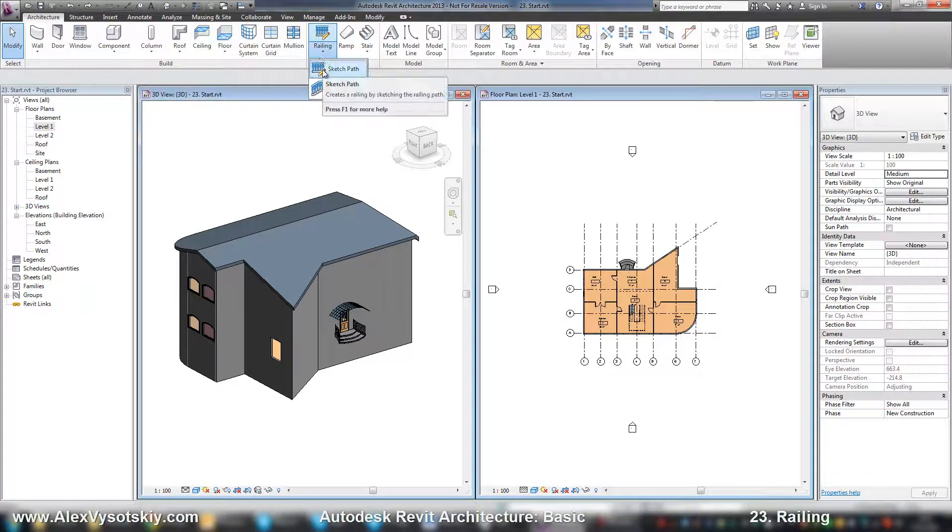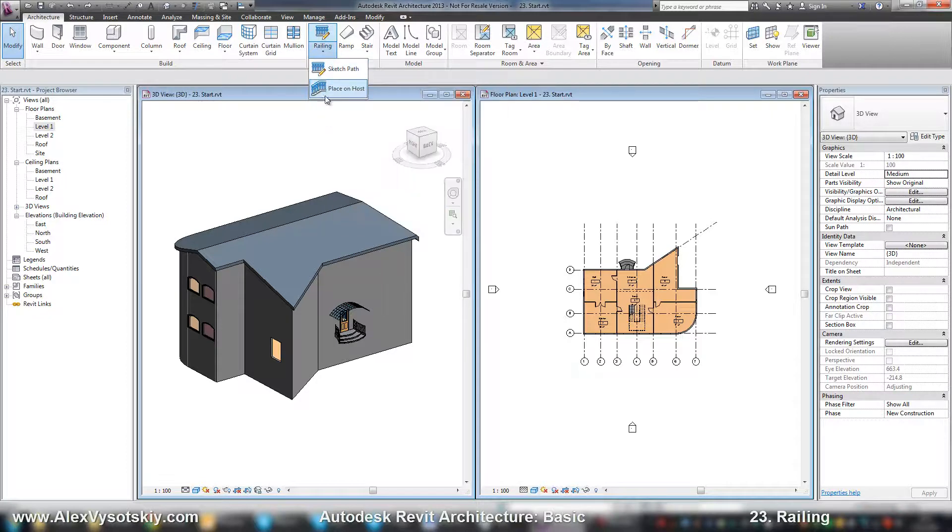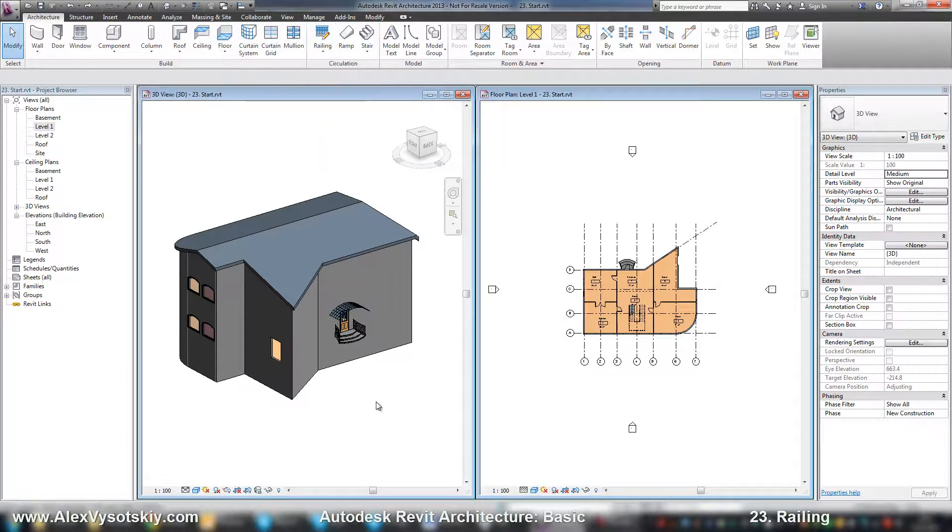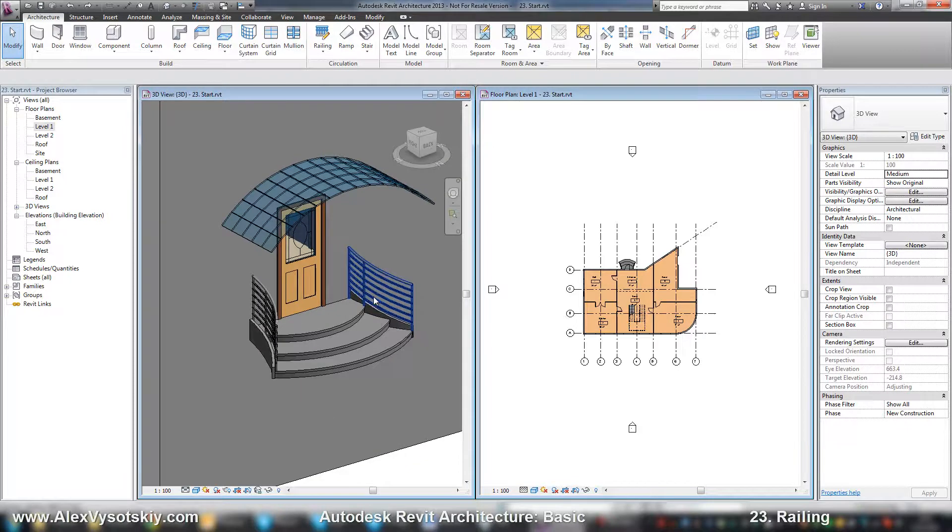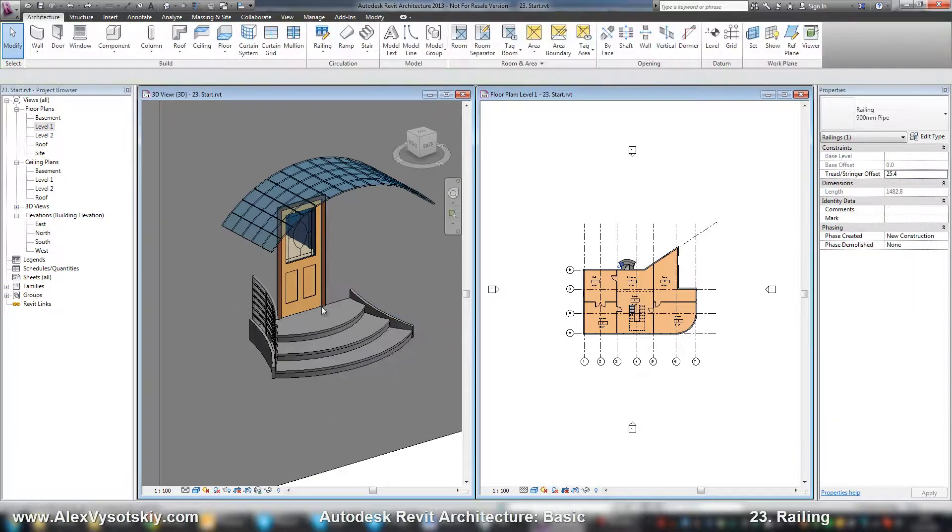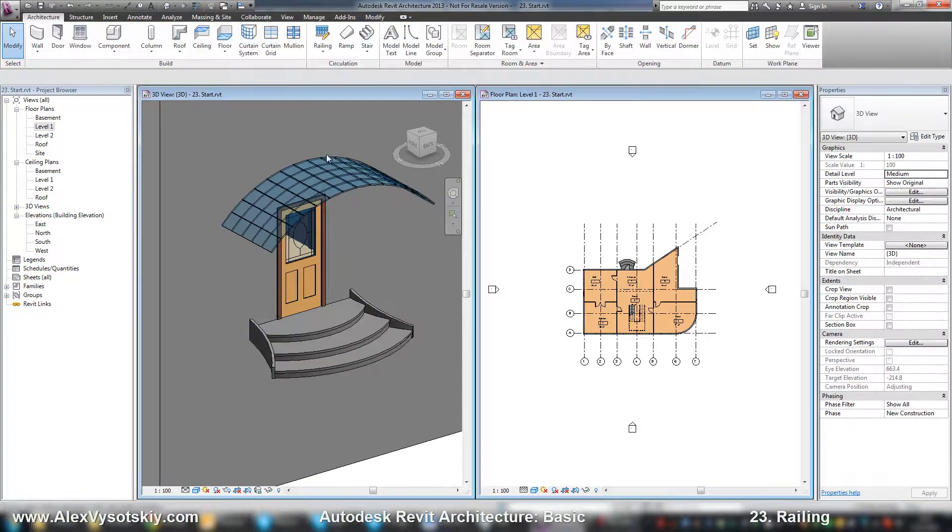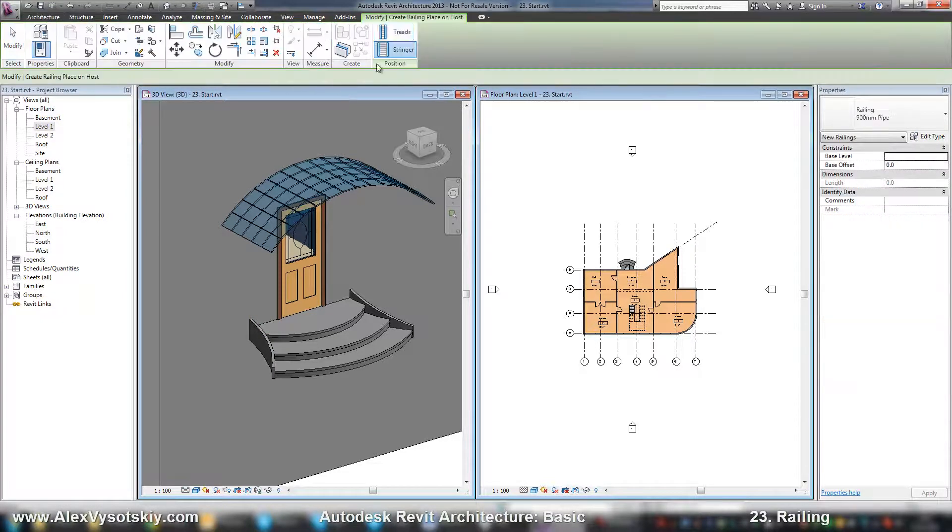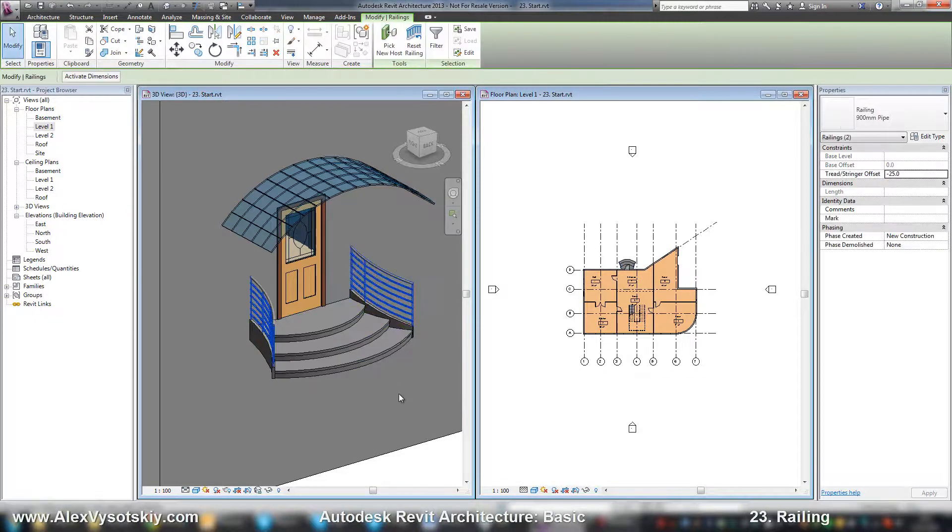One of them allows us to create a railing by sketch. The second one just places railing on a host. For example, you can create your stair and then delete your railing. If you deleted your railing, you can just say place on host, set position and click on your stair.